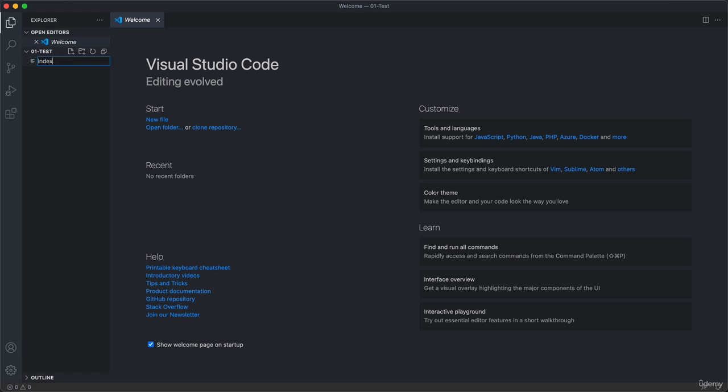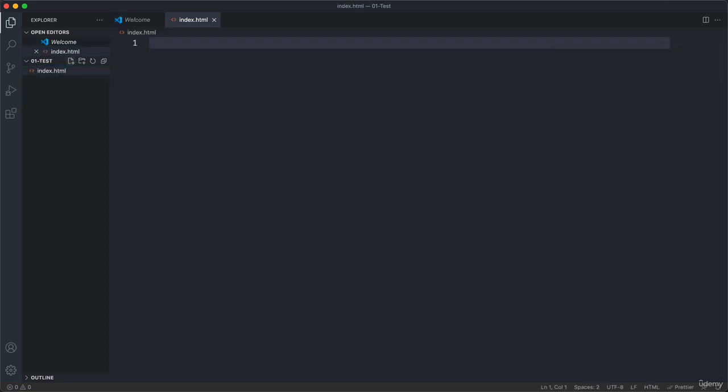And let's call it index.html. So it's basically just a file with the HTML file extension. And we are calling it index because that is the default name of the first page of any website.